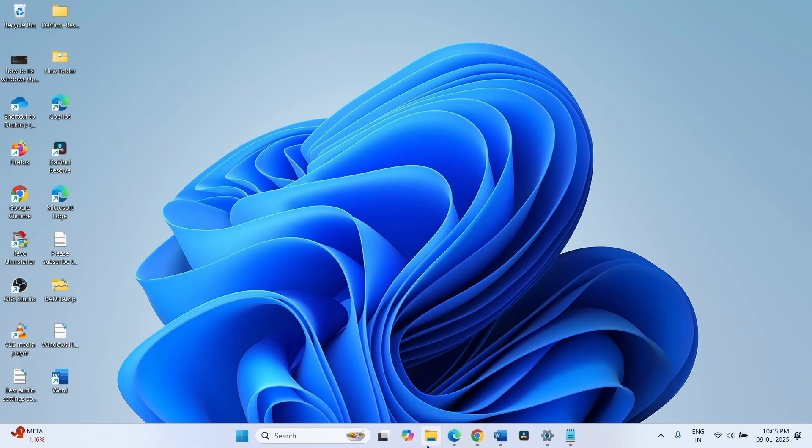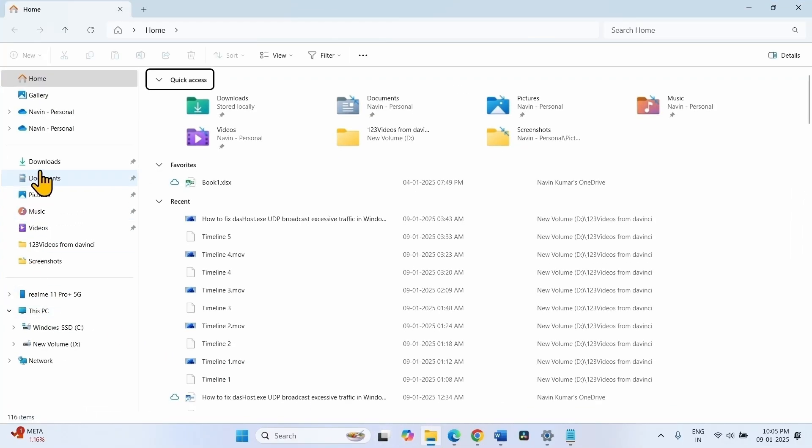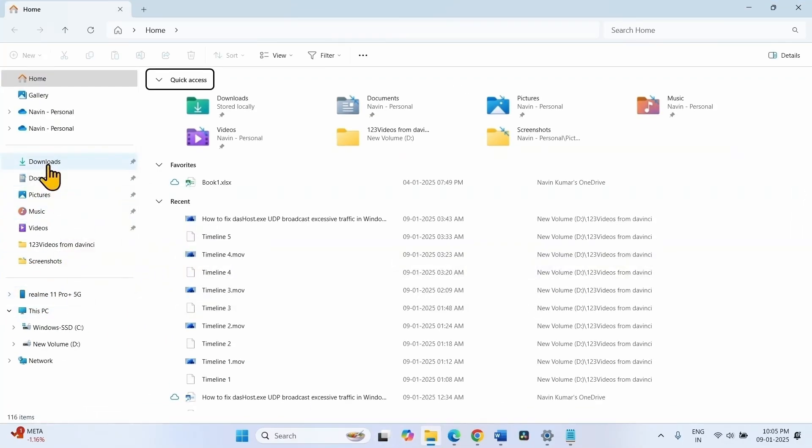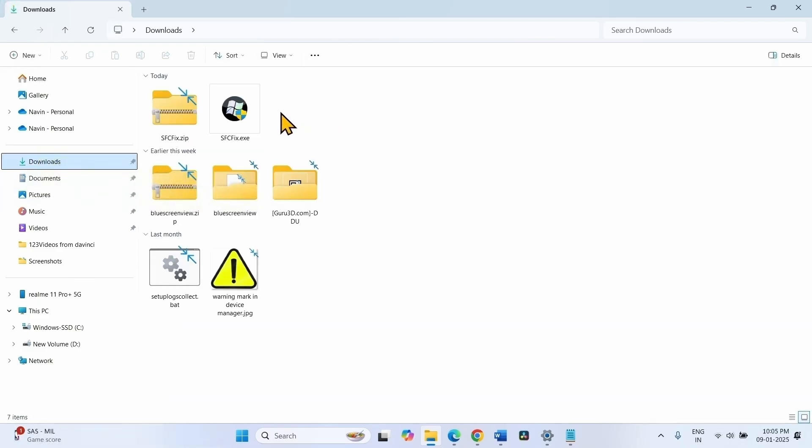click on file explorer icon from the taskbar. Select downloads which is generally the download location. You will find these two files.